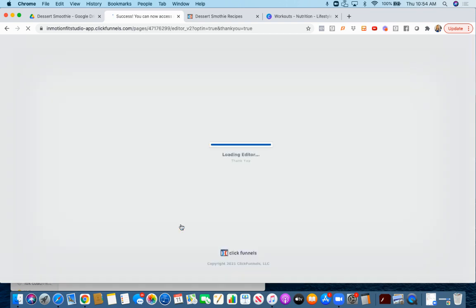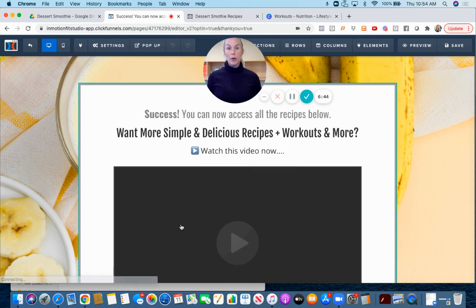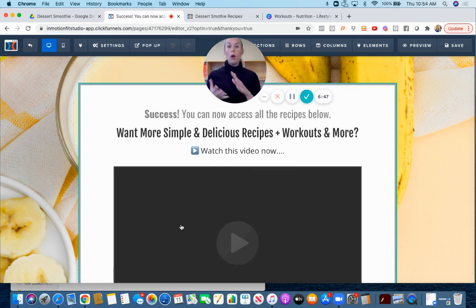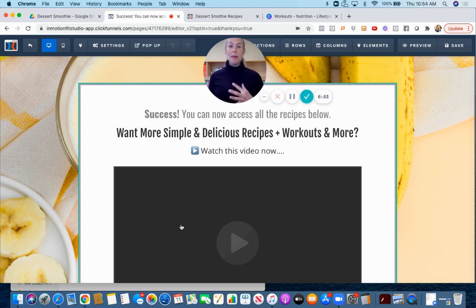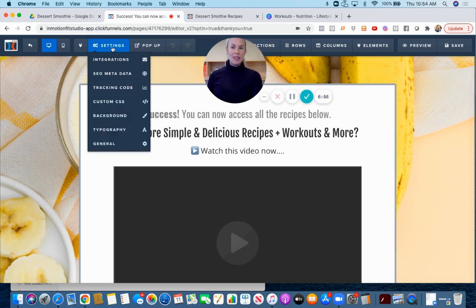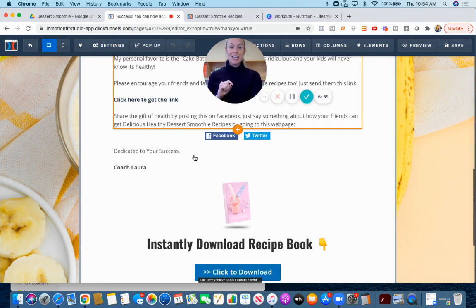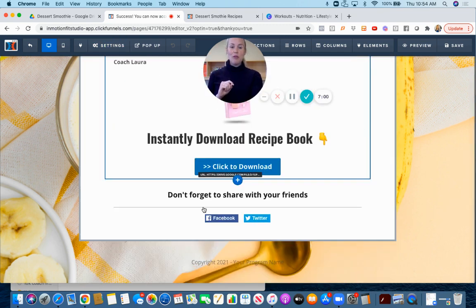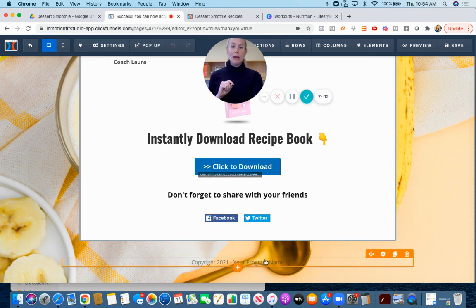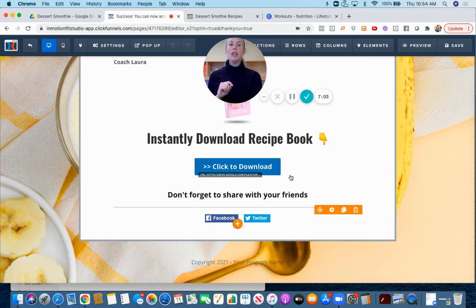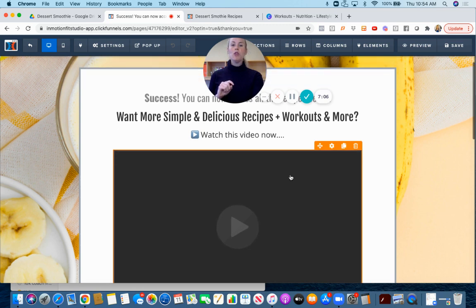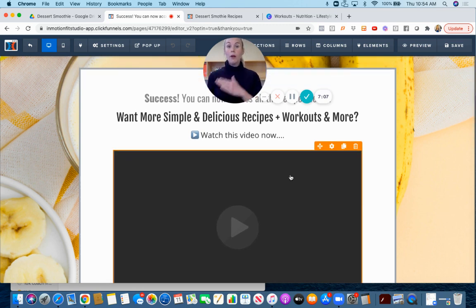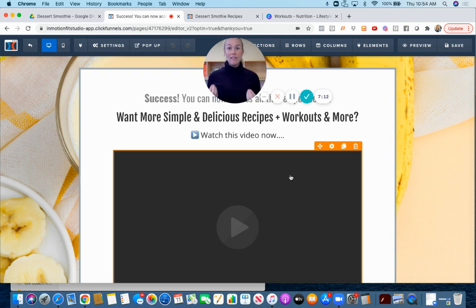On the thank you page, I've included two call to actions for you and I recommend only one. You want only one call to action per page. If you have a Facebook group I would recommend sending them there. Don't forget to update the SEO metadata first and don't forget to put your program name or your gym or studio name.